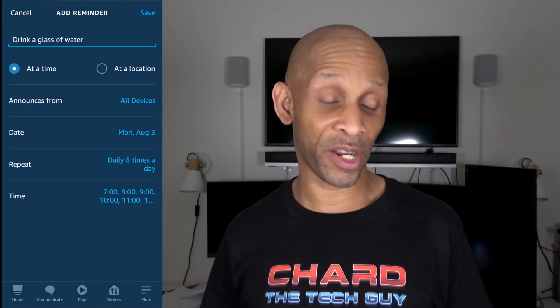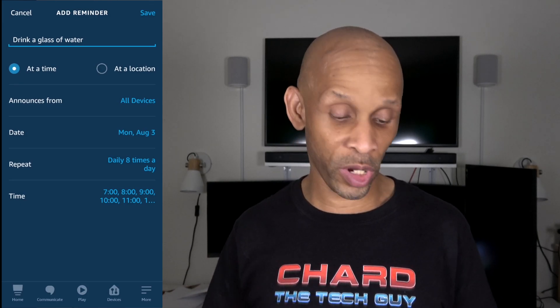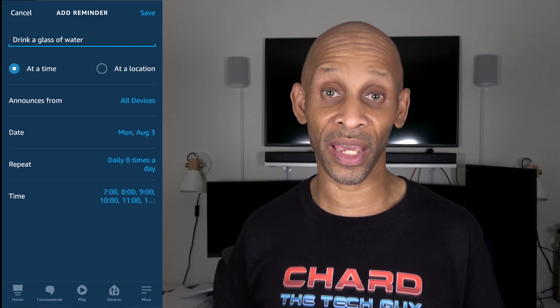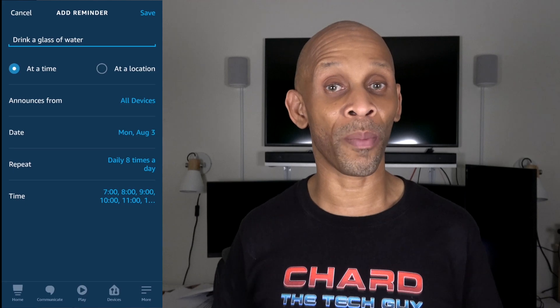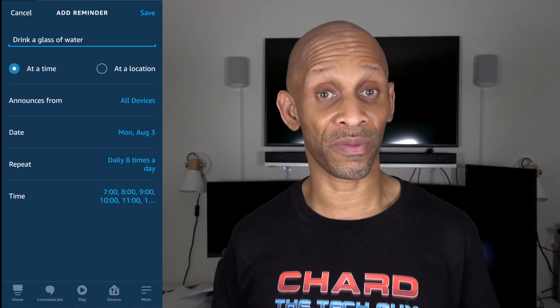And it goes all the way up to 2 p.m. Now I have my reminder routine to remind me to drink water every hour starting at 7 a.m. to 2 p.m. each day, and it's going to be announced on all my devices — but remember, you can choose a particular device if you want. That's going to be it for this video. You can set up a reminder on a repeated level to make it seem like a routine, so you can be reminded to do things on a daily basis at particular time intervals. Stay tuned for more, have a good one, and I'll see you next time.